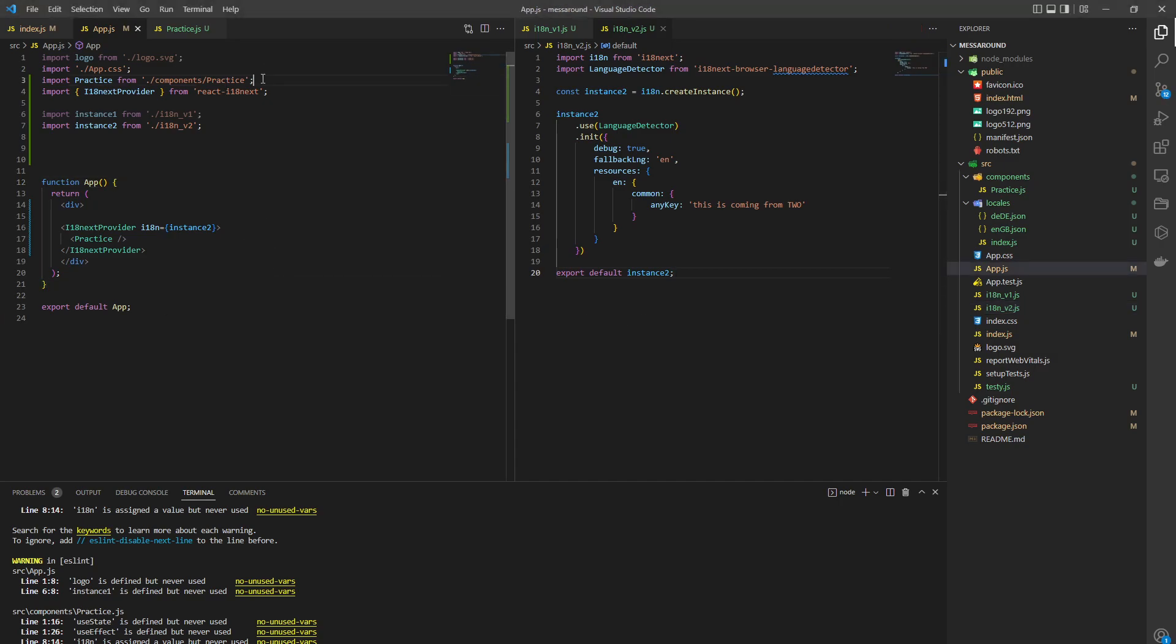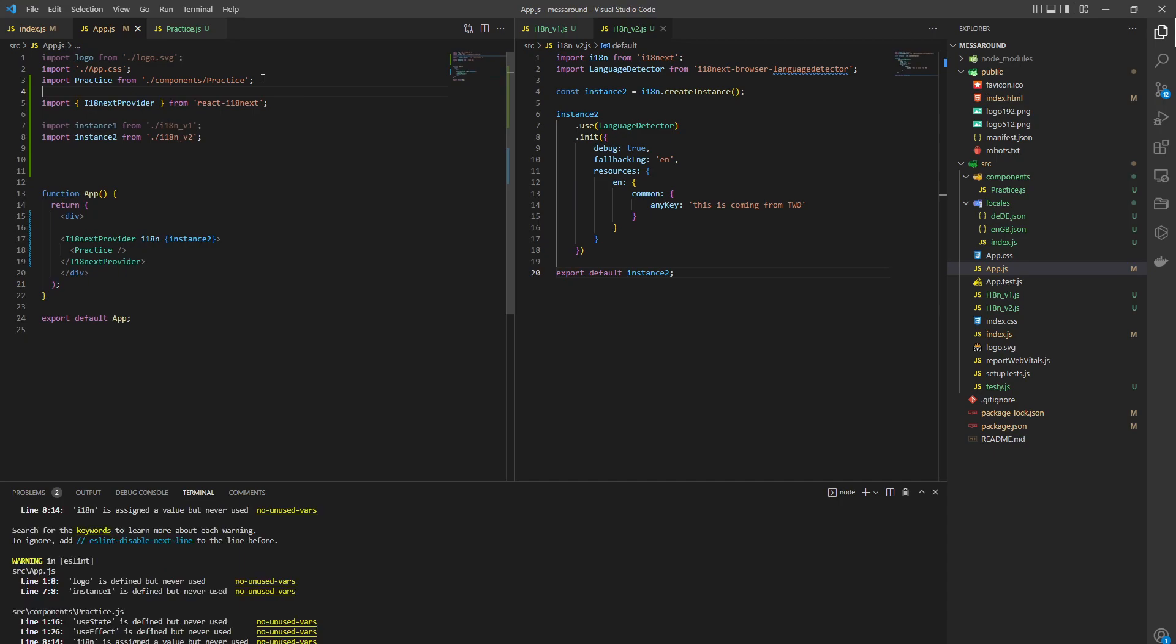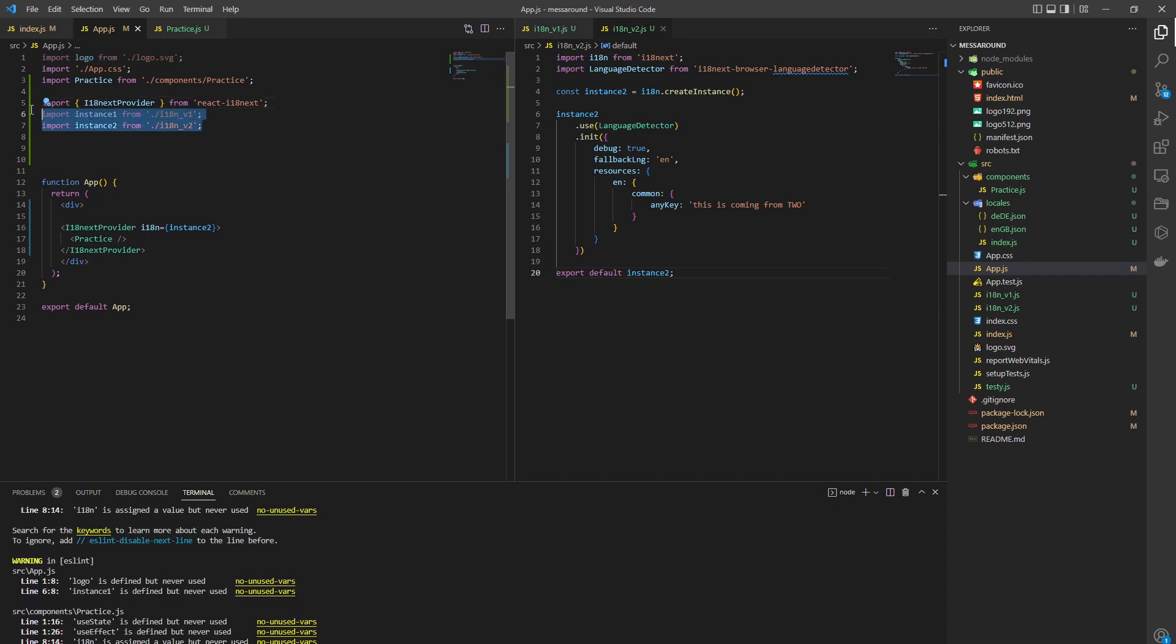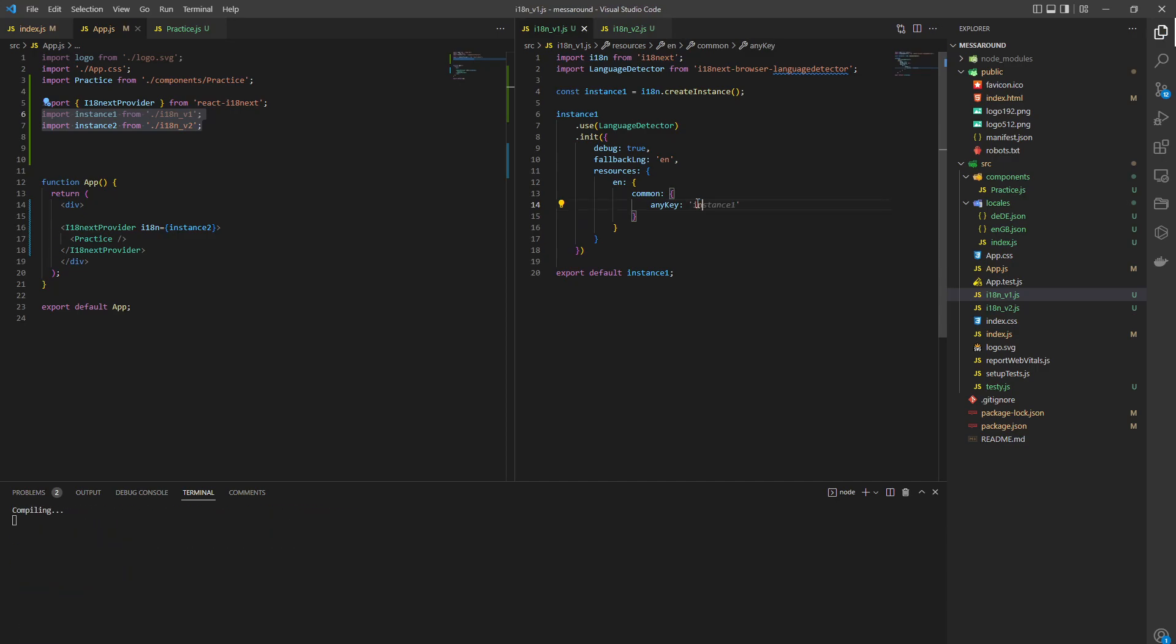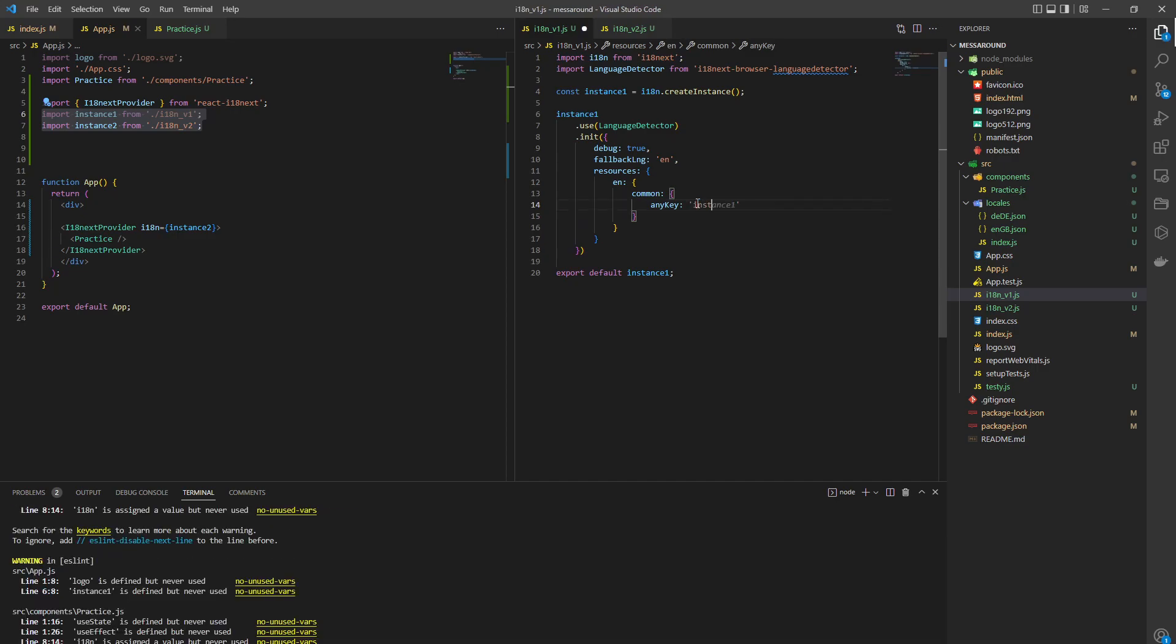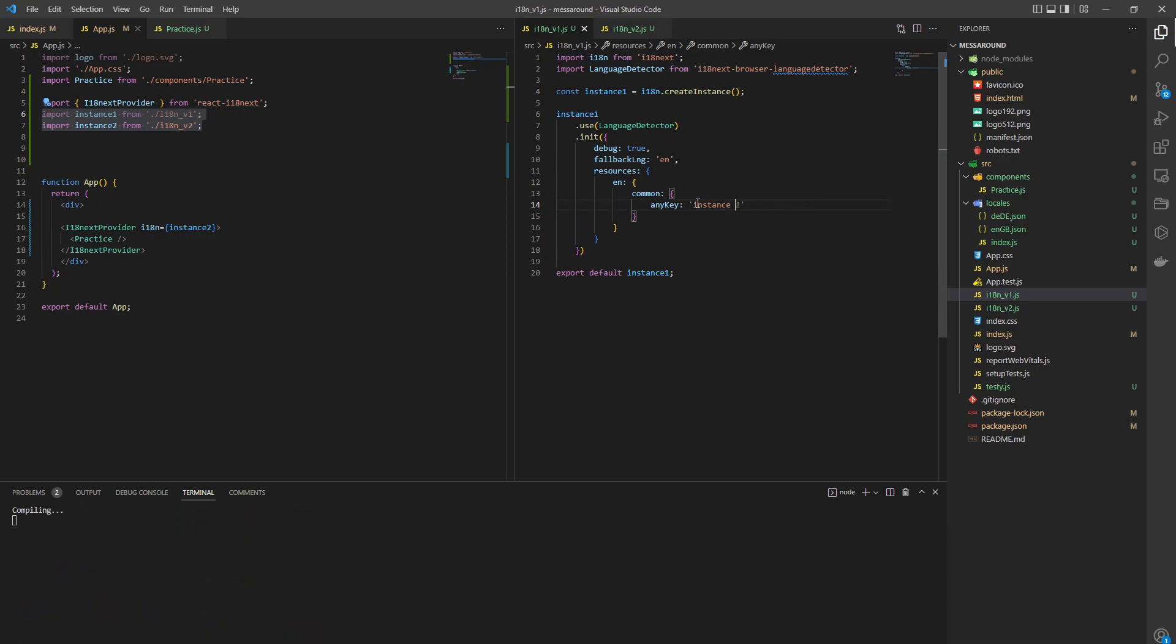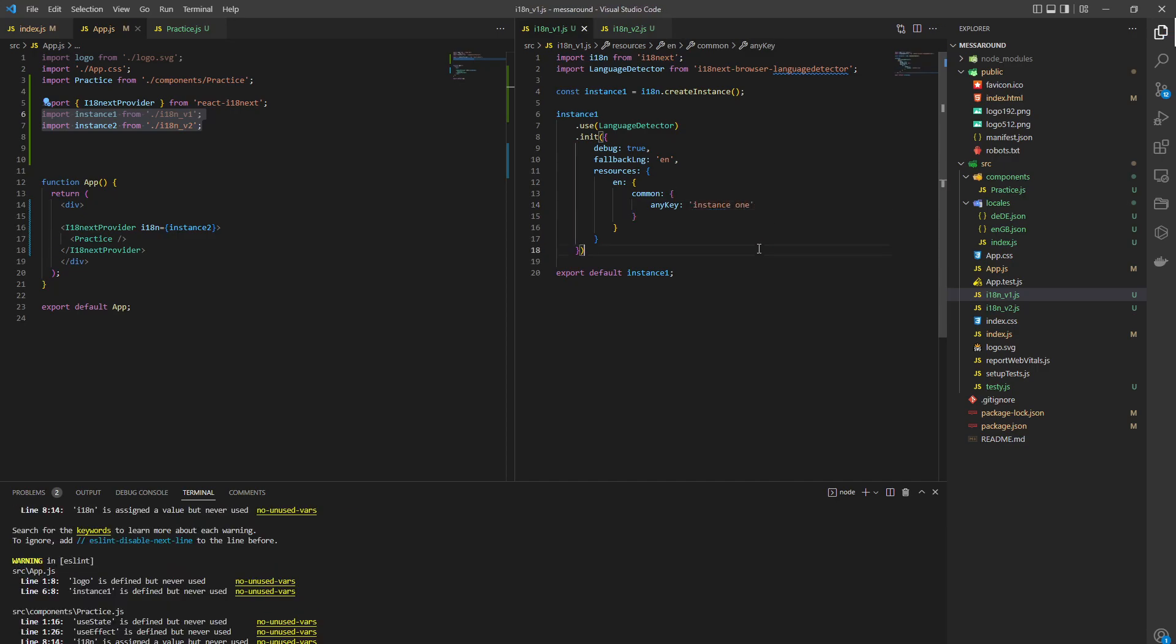Okay, so now we need to import the provider and import both of the statements. So one is going to be, let's just write instance one, and this is going to be instance two.